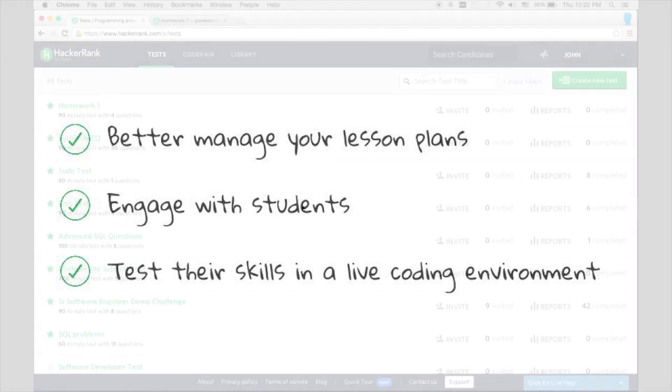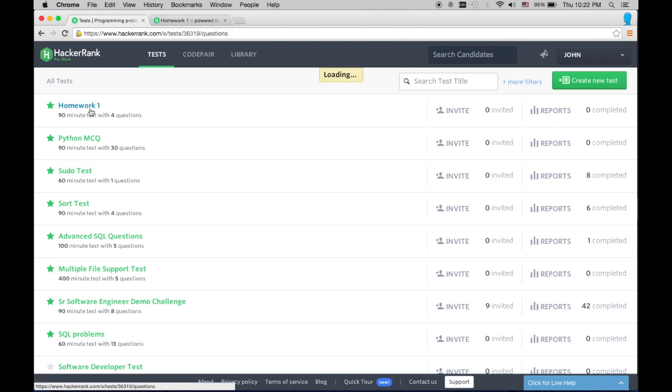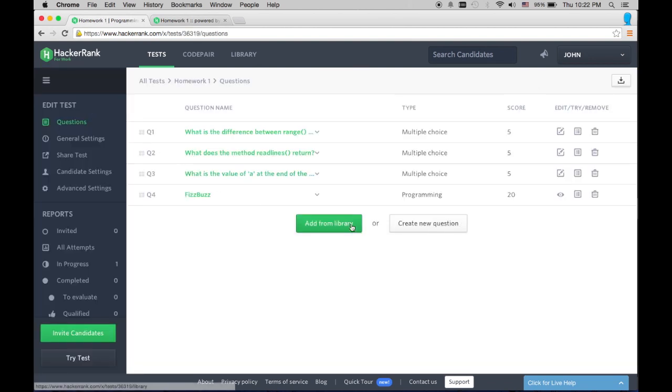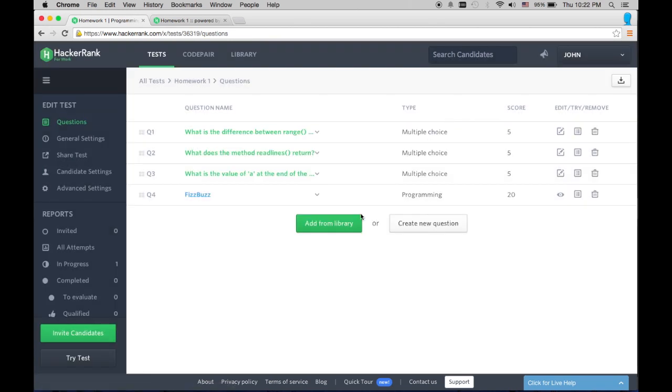Let's take a look at how you can use HackerRank as a teacher. Here is my dashboard. I can create custom assignments for my class from a wide range of problem types, or I can utilize the HackerRank library.